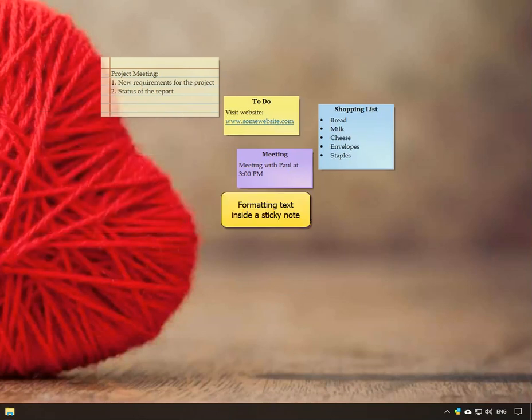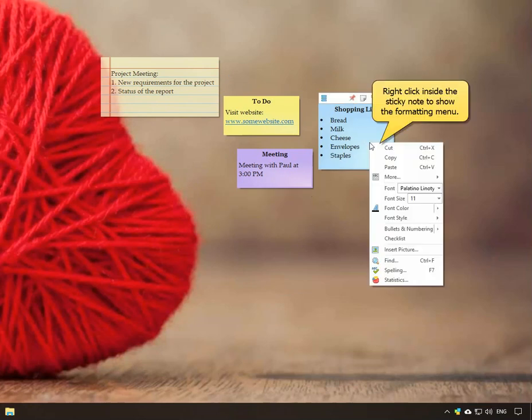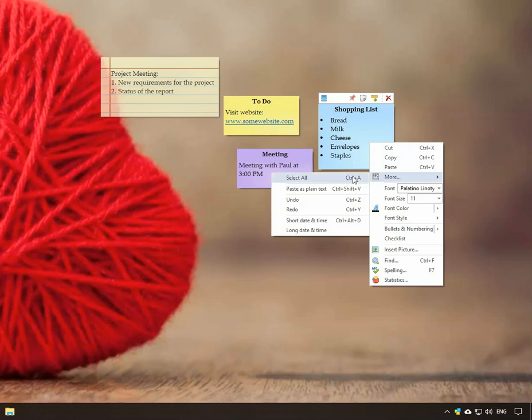We will now look at the various text formatting options. Right click inside the sticky note to open the formatting menu. There are multiple options like cut, copy, paste, insert current date and time, etc.